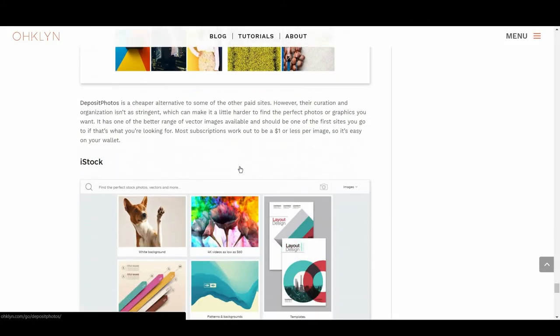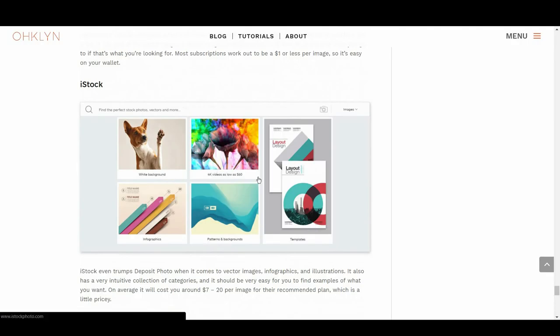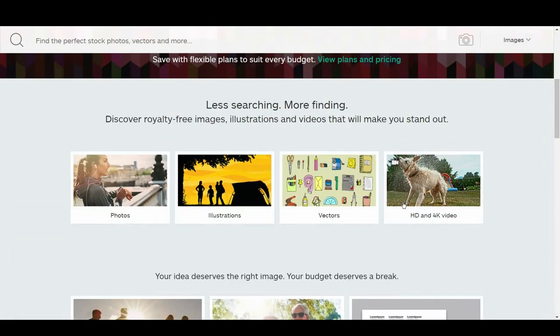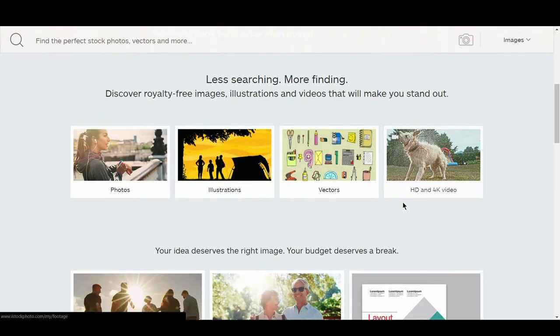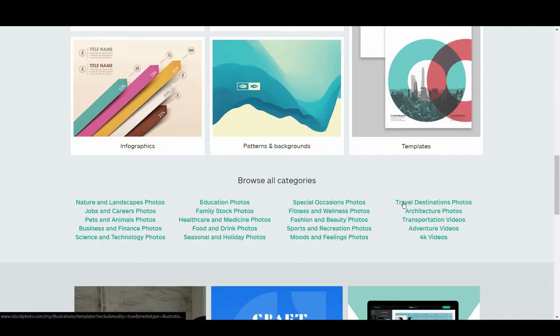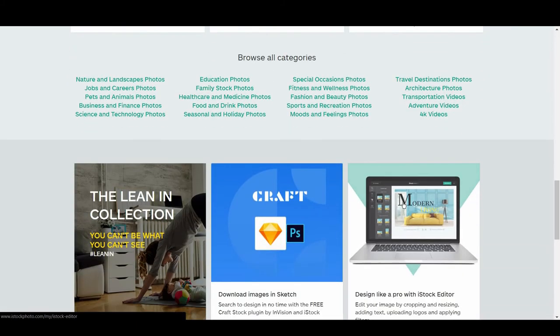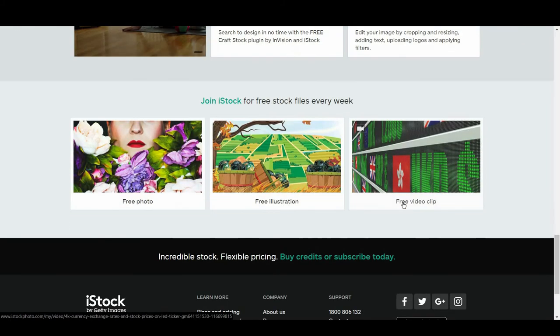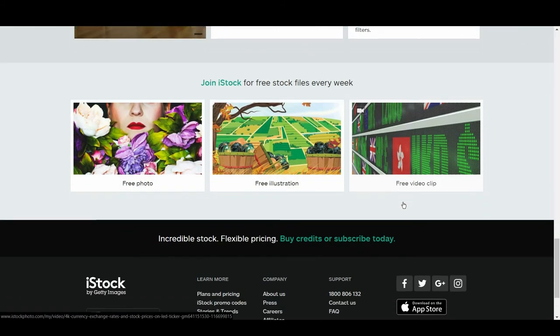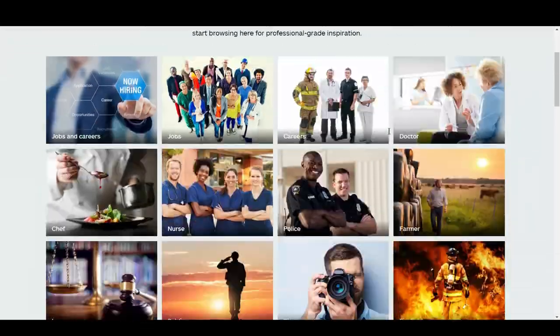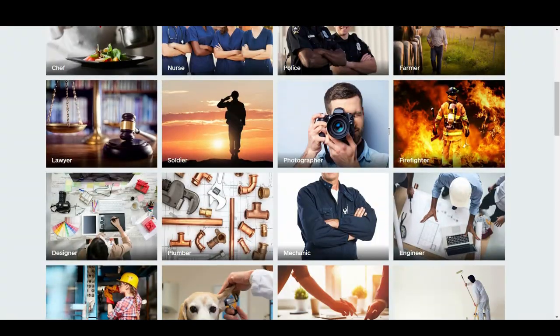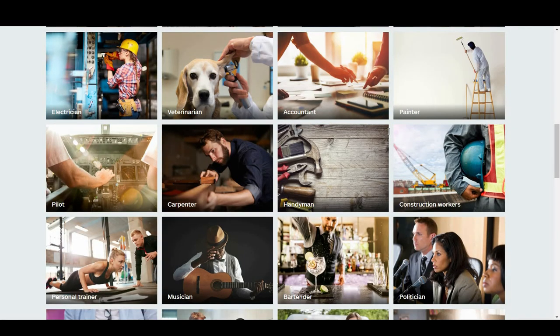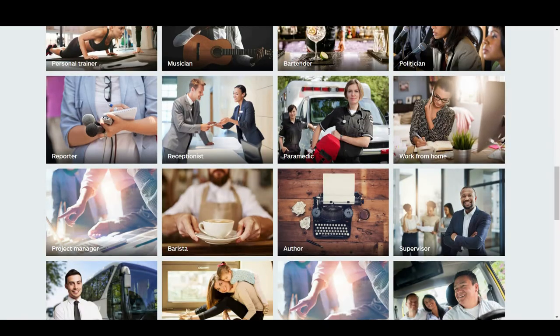We then have iStock. iStock even trumps deposit photo when it comes to vector images, infographics, and illustrations. It also has a very intuitive collection of categories, and it should be very easy for you to find examples of what you want. On average, it will cost you around $7 to $20 per image for their recommended plan, which is a little pricey.